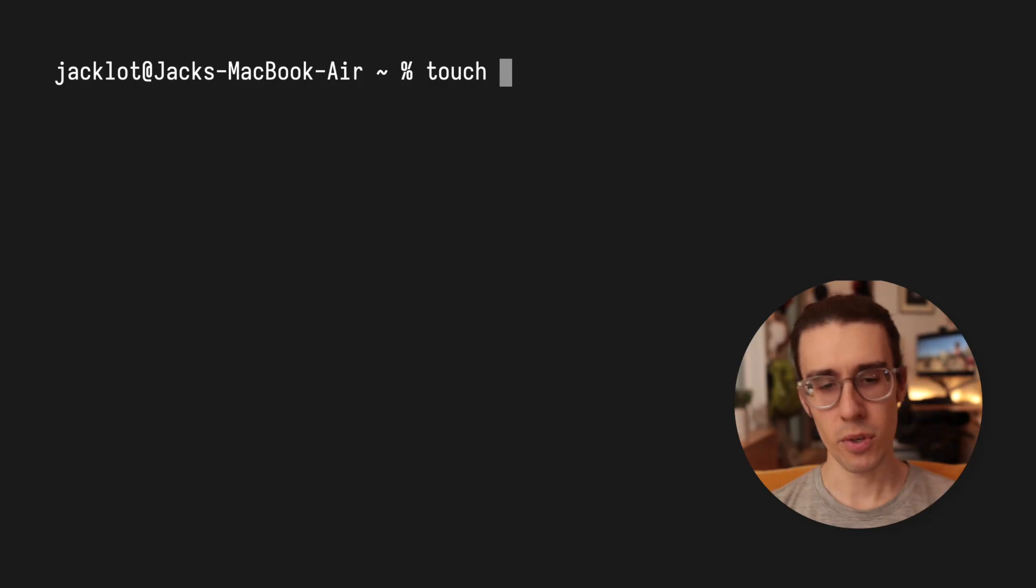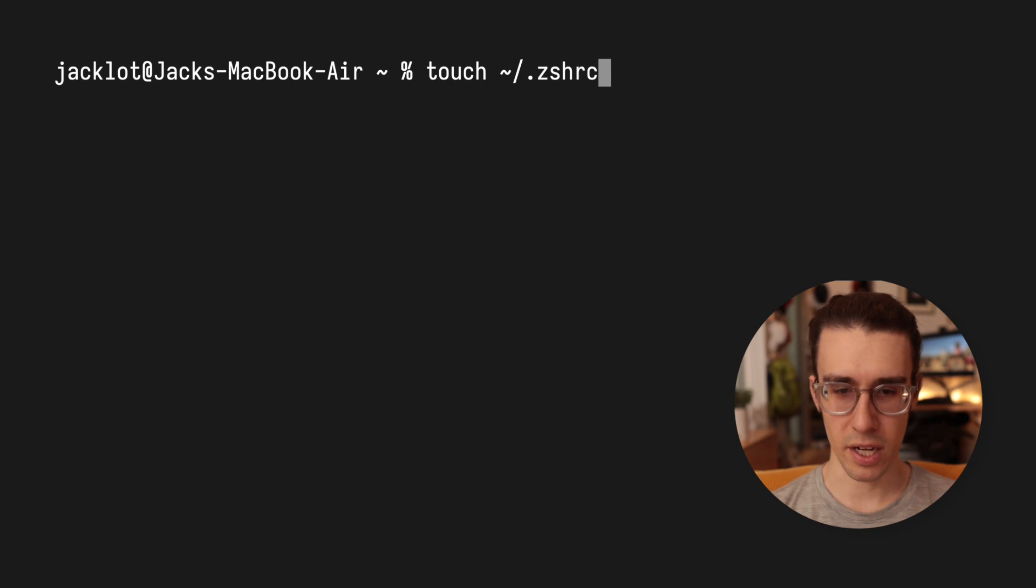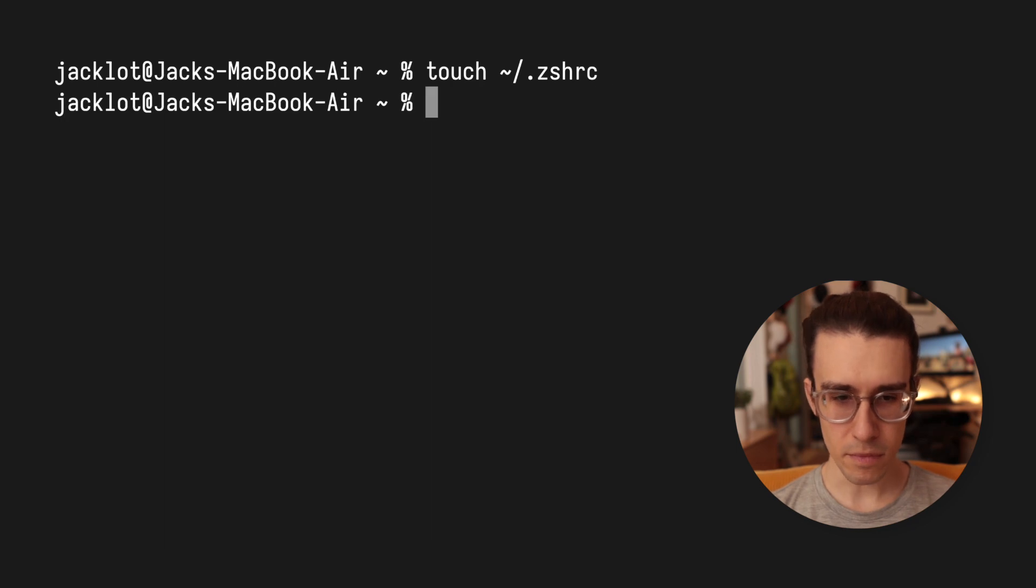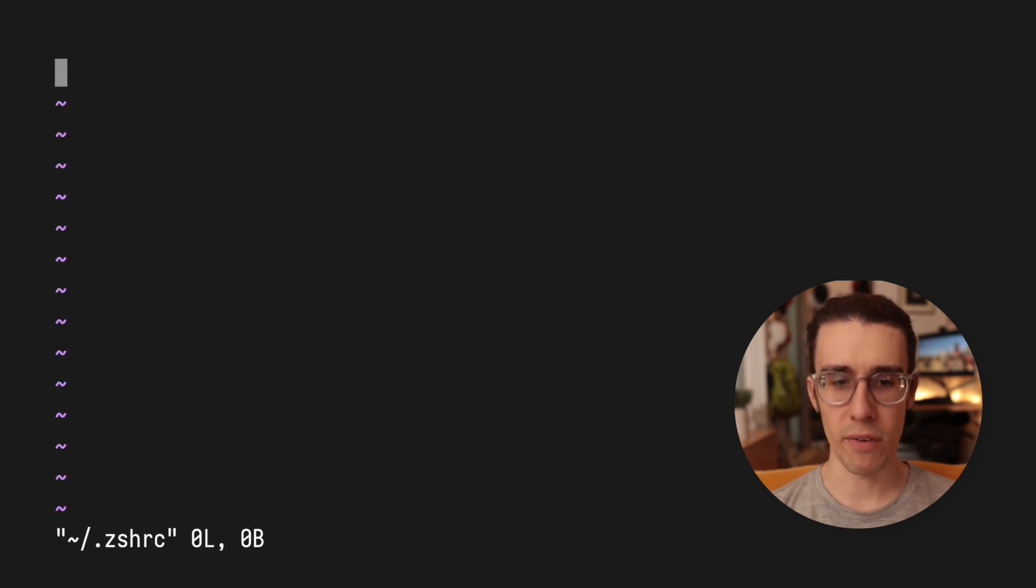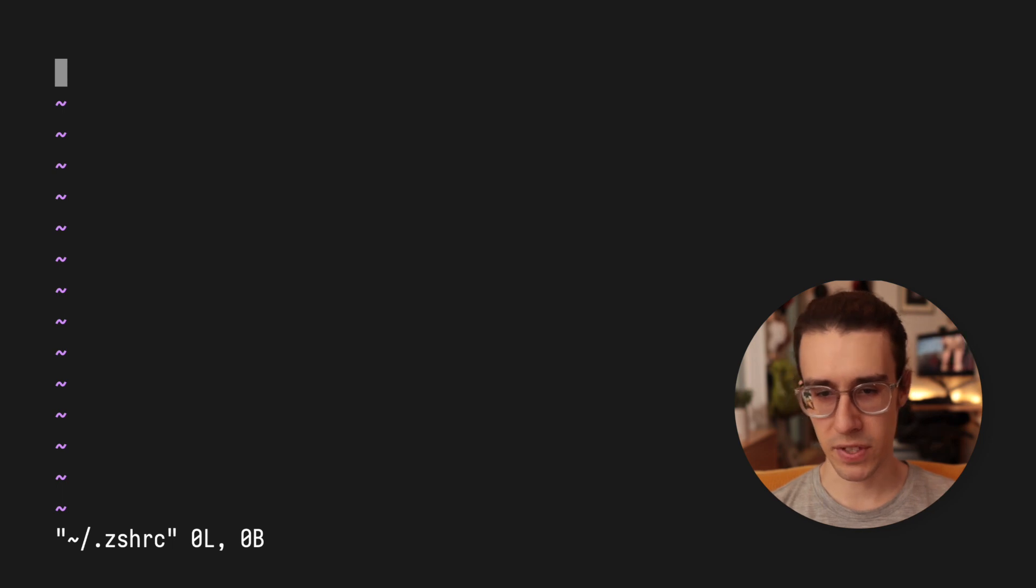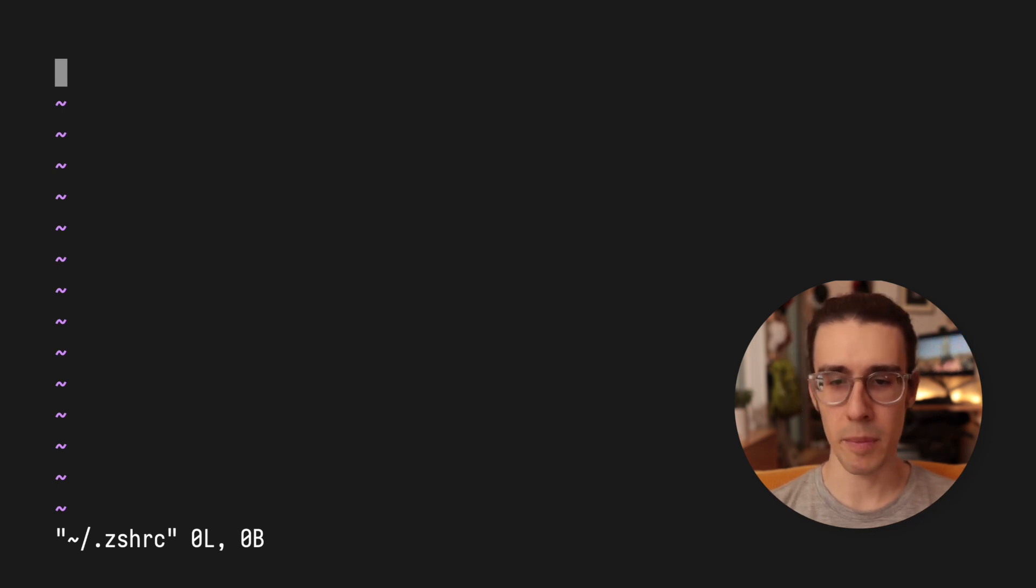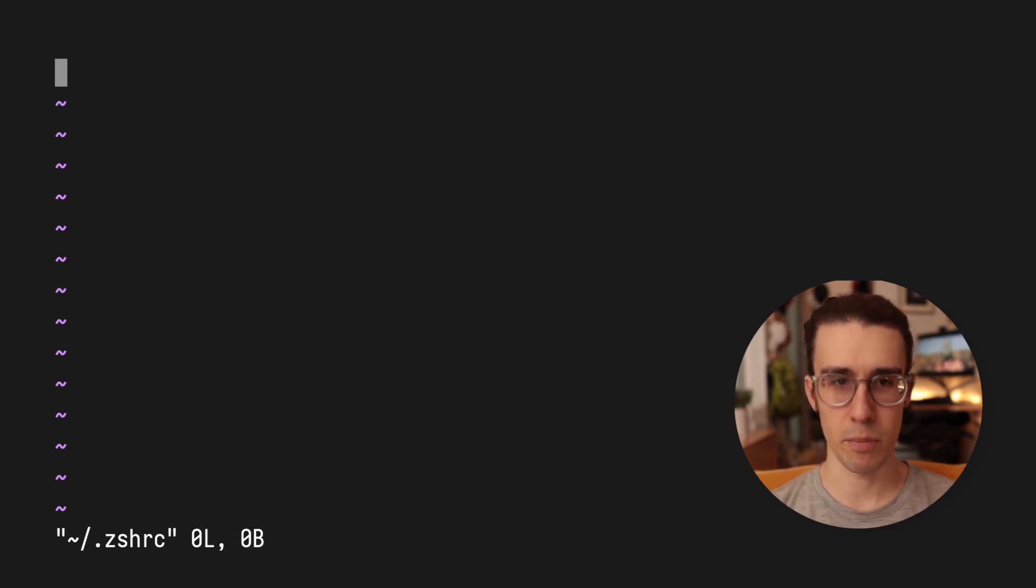Now if you want more information on zsh or bash, how to switch between them, differences, I will leave a link in the video description to an article that goes over all that. First, we're going to create our config file using touch. Then after we go ahead and create that file, we're going to open it for editing. I'll just use vim since I'm right here in the terminal, and it'll allow me to show the config file side by side with the prompt for more visual clarity.